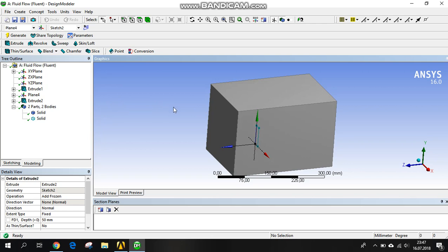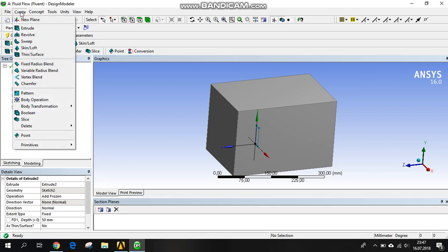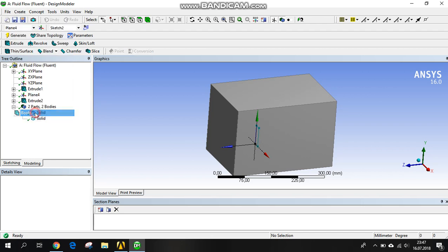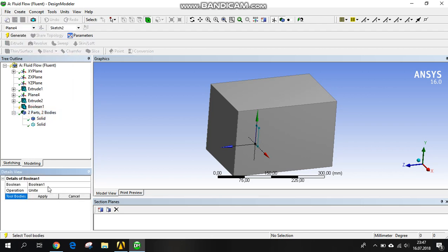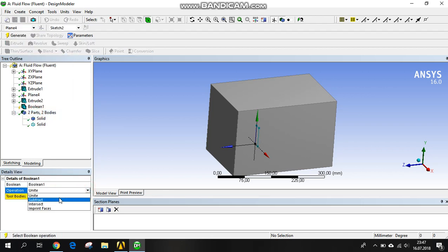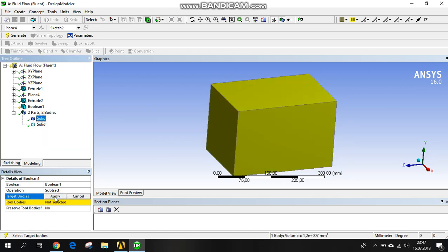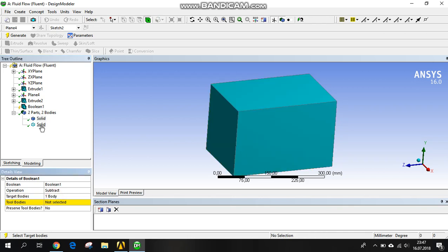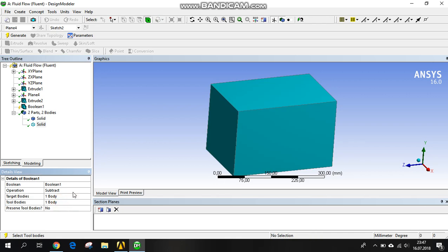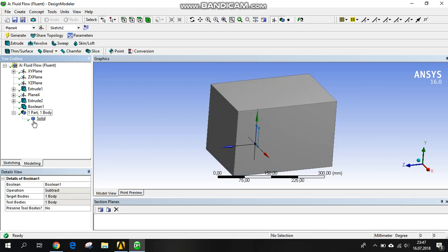This isn't enough because our radiator is in the air, and the air has the volume of the radiator. We have to boolean them to each other. Our operation is subtraction. Our target body is the big one, the room, the air. The tool body is our radiator. That's it. Generated.